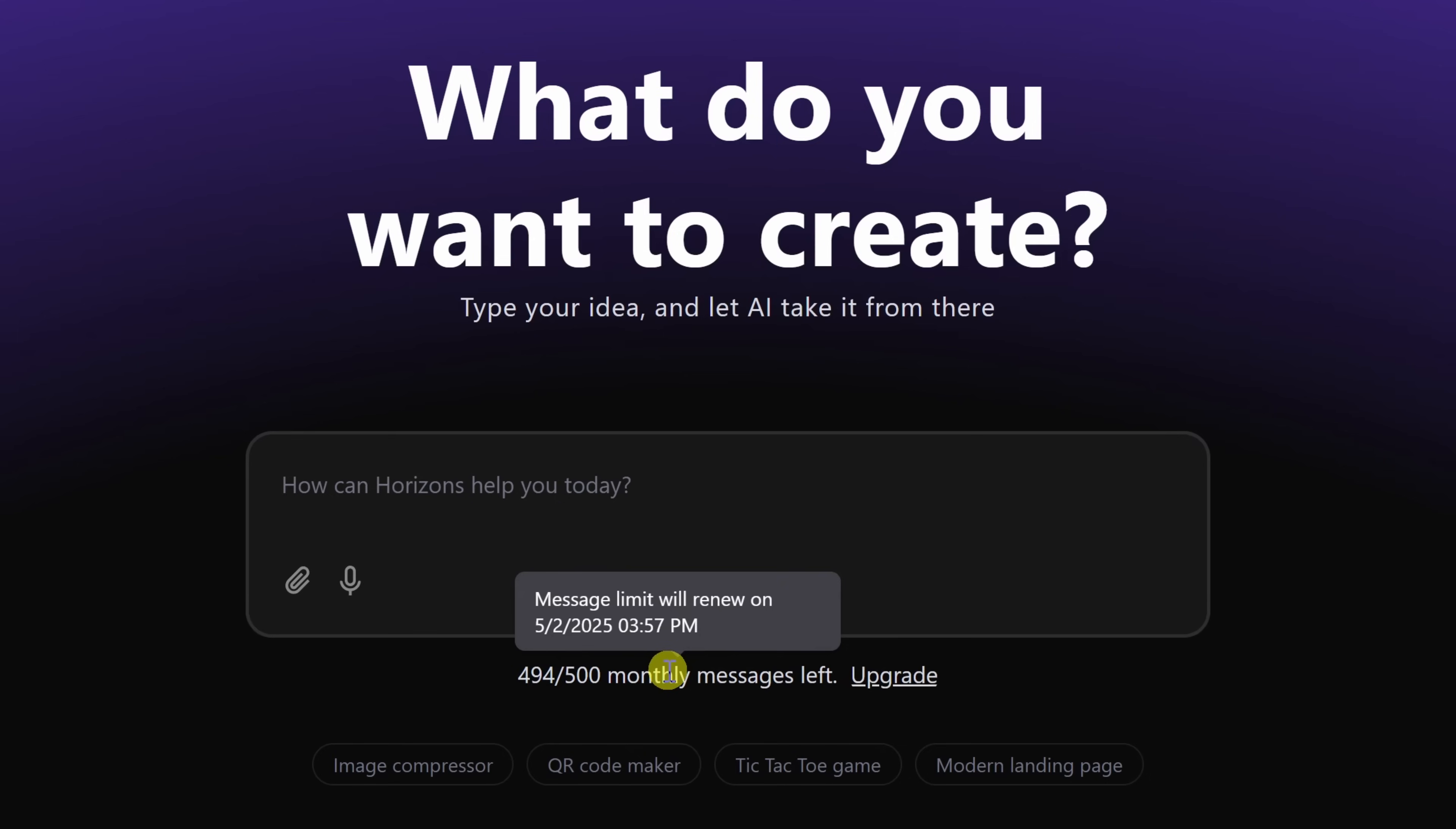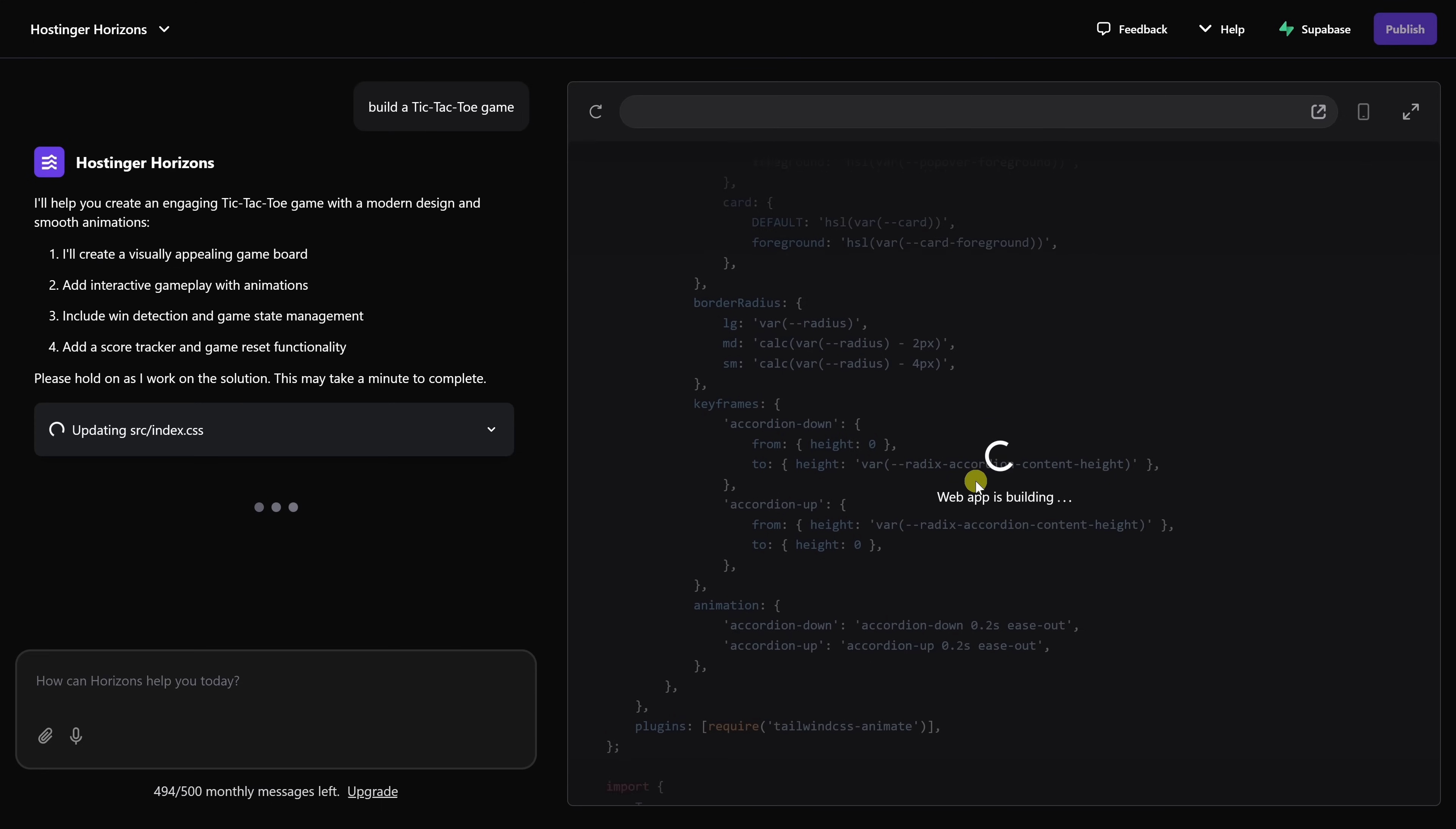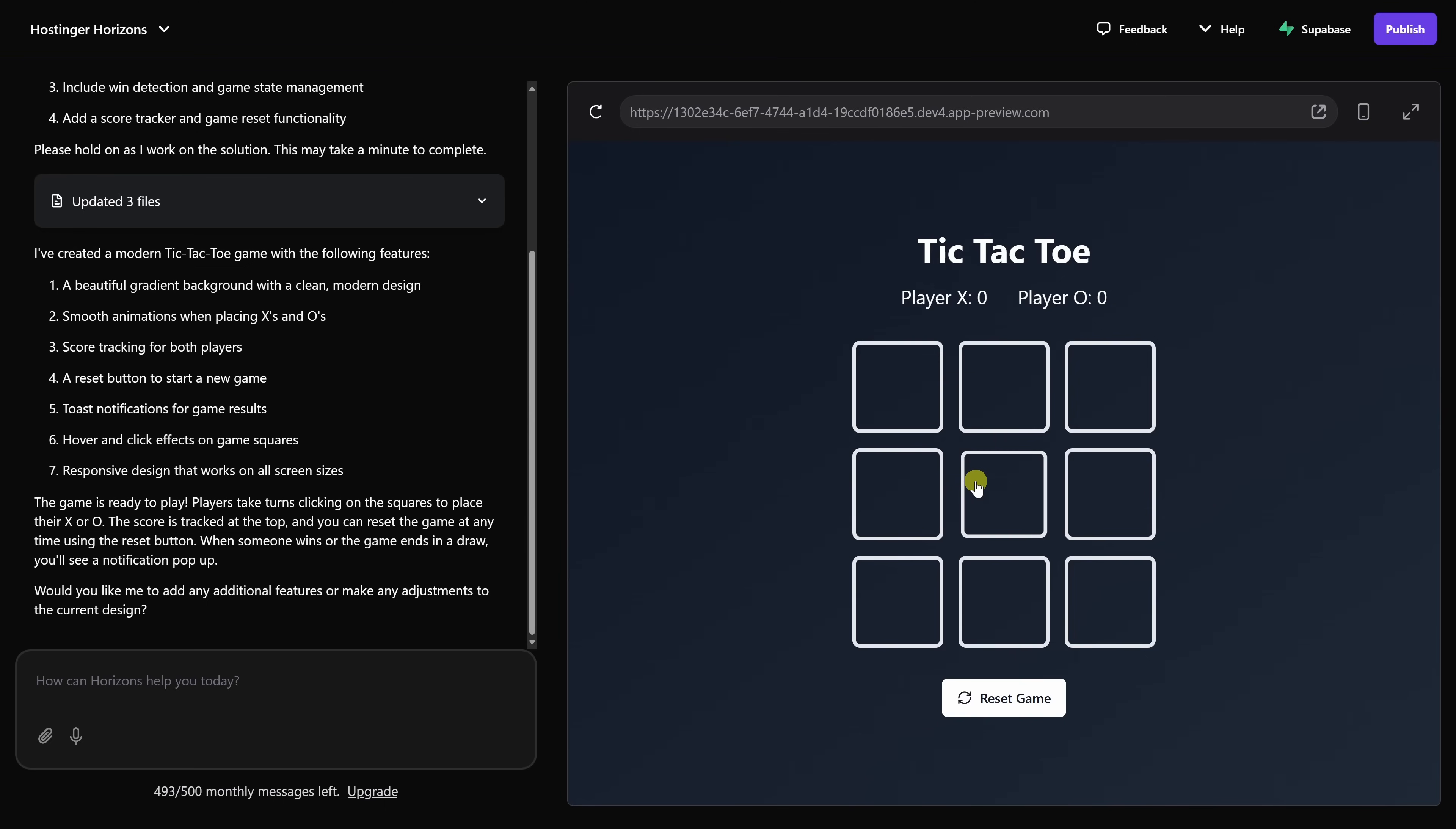Keep in mind, if you upgrade, you'll get a higher message limit. Also, with a free account, you can just set up one project, so use it carefully. I want to start simple just to show you what's possible with Hostinger Horizons. I'd like to build just a simple tic-tac-toe game. Type in your prompt, and once you do that, let's send it to the AI by clicking here. And now it's the fun part. We can watch AI build the tic-tac-toe game. It's now all done creating it.